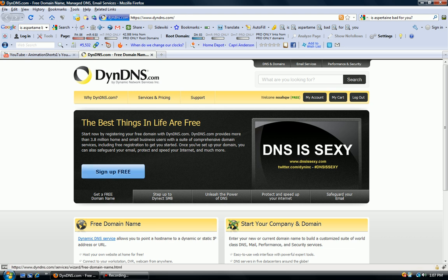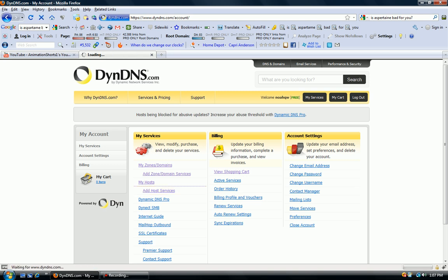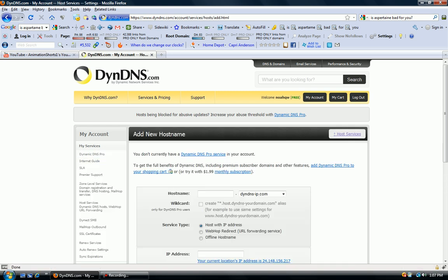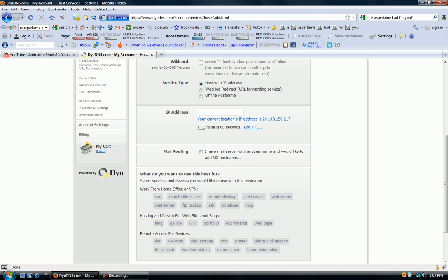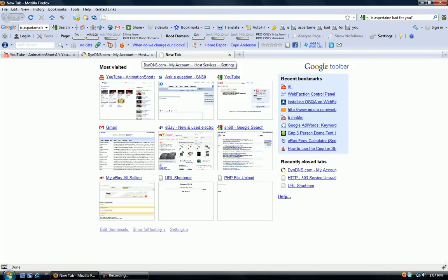So we're going to sign up for free. Once you sign up, you're going to go to my account. Well, you have to log in first. And then you're going to go to Add Host Services. Now, assuming that you've port forwarded your IP address, if you haven't set up your server, go watch my video tutorials on that.